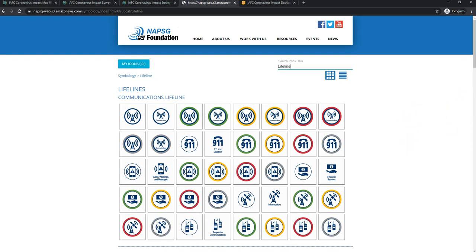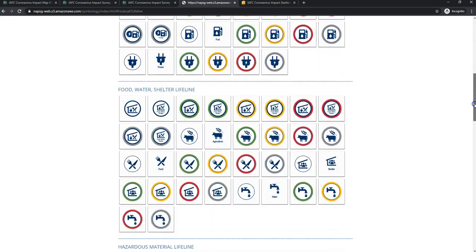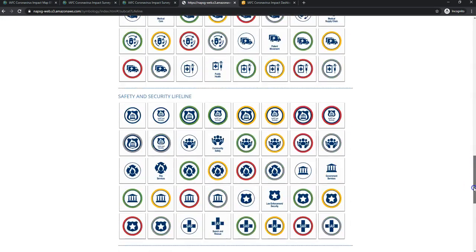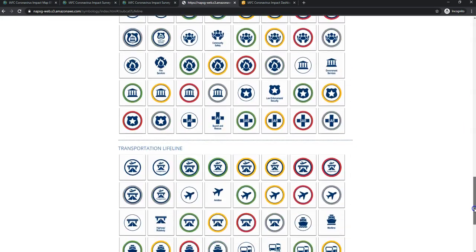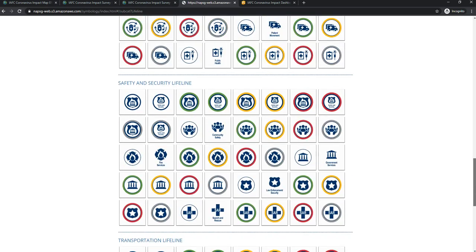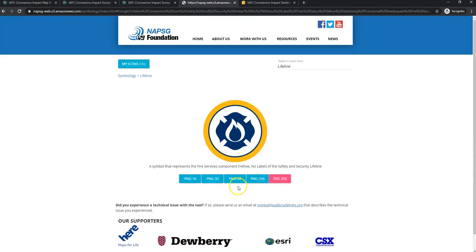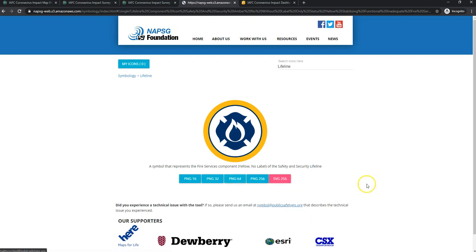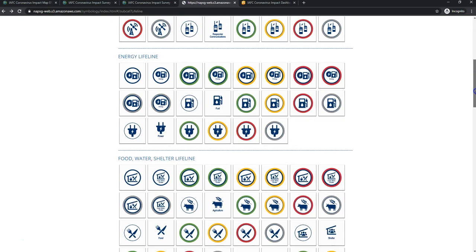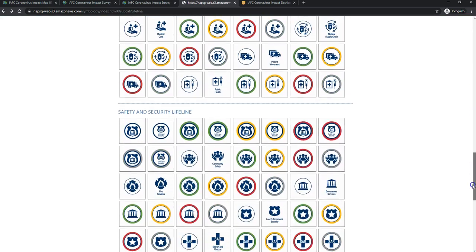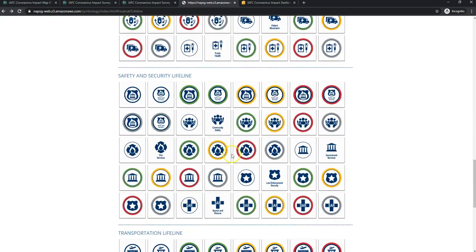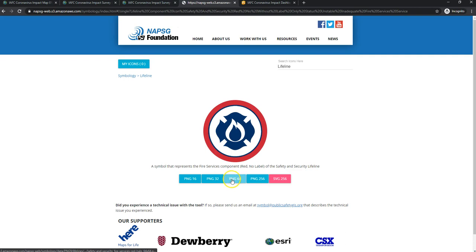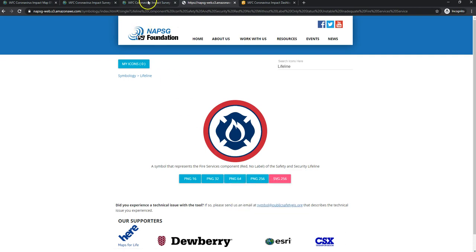And I can scroll down to the firehouse one. I'm going to grab the URL by right-clicking. Copy link address. Oops, I wanted to do red this time. Hold on just a moment. This time we're going to do red. And we'll copy the link address.